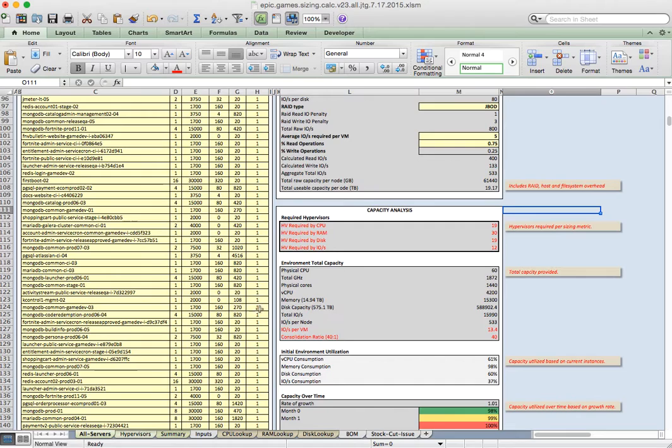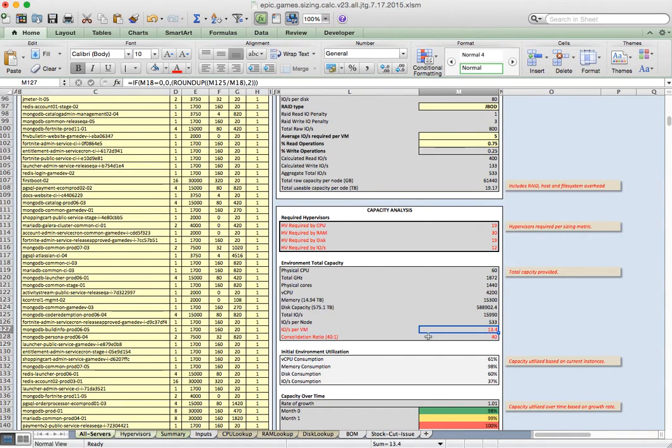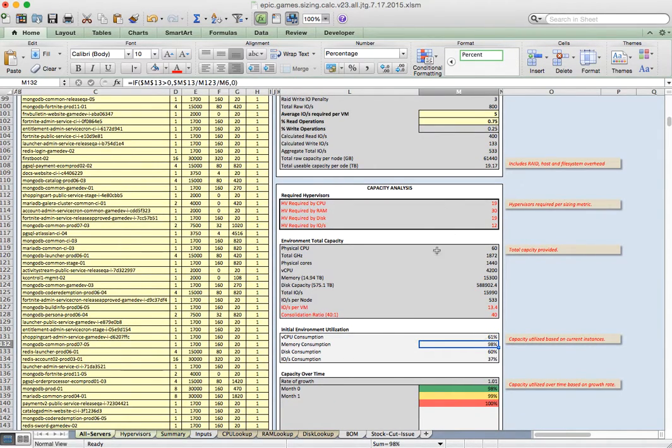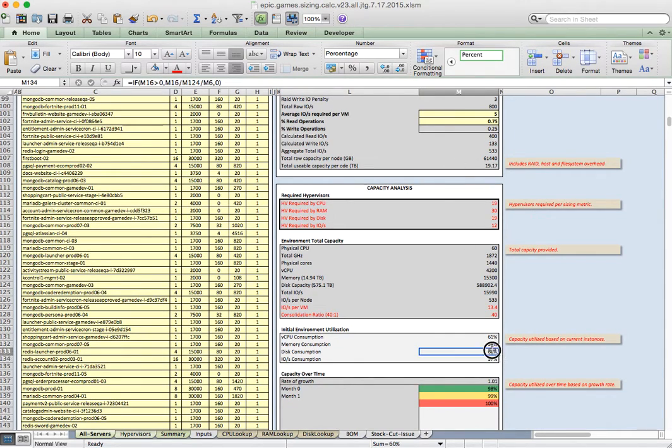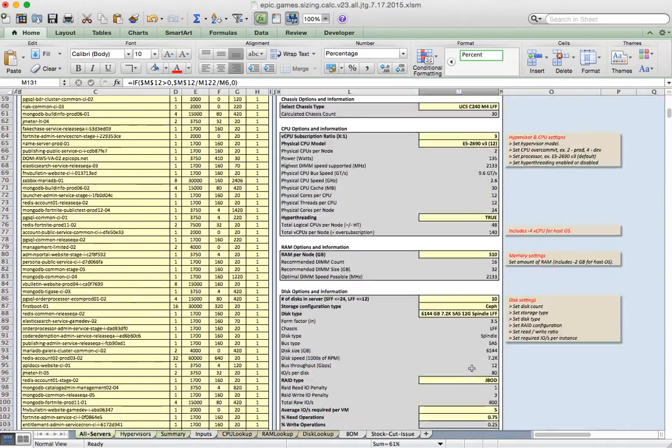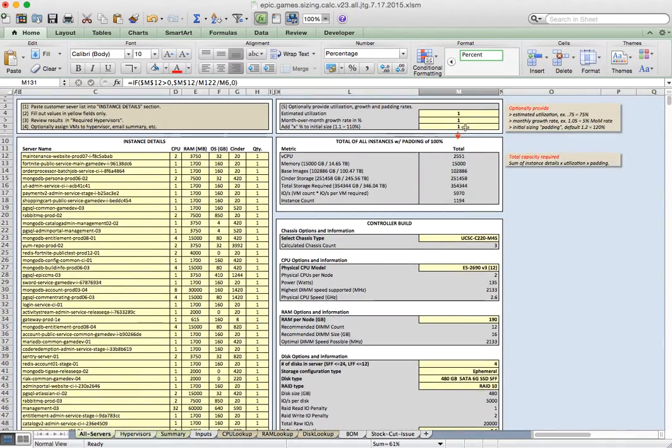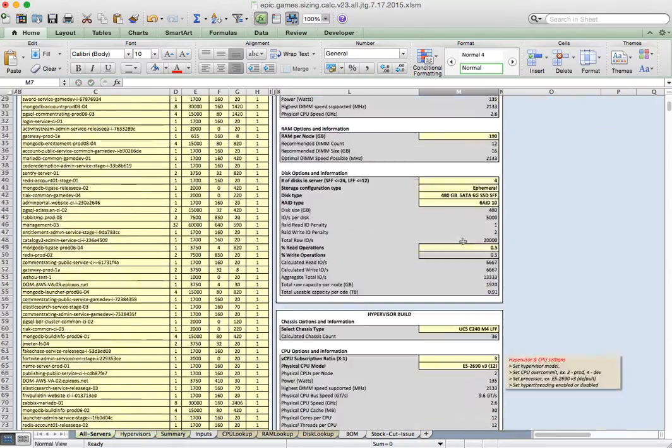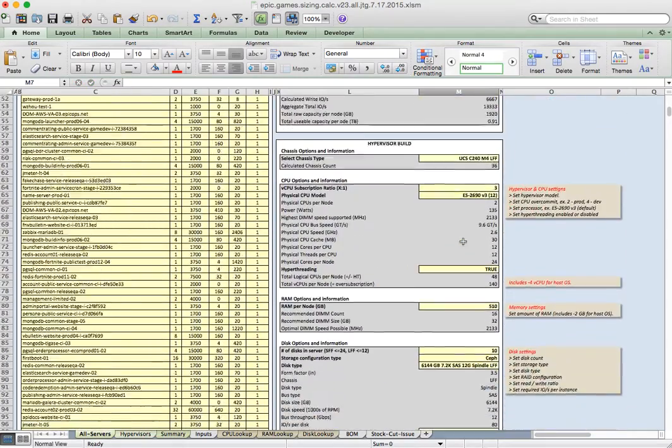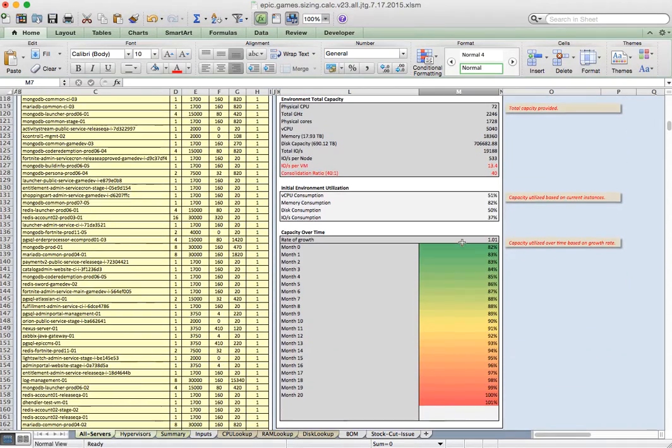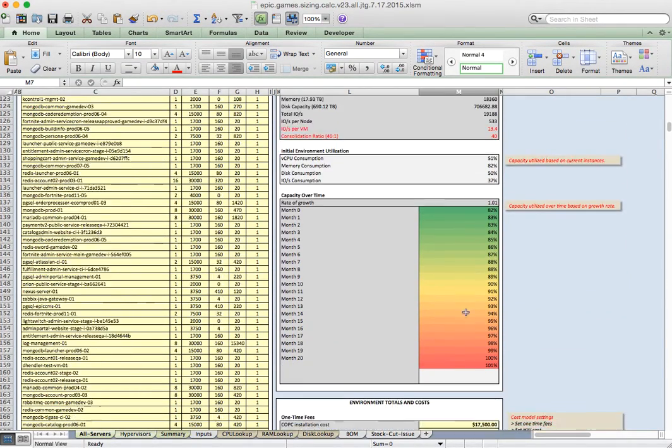This capacity analysis just spits out a report of the total environment size, and then down here it's kind of nice to have your IOs per VM and your consolidation ratio. This tells you that based on this build that we're going to, on day one, we will have consumed this many resources and on a growth rate of 1%, we're only going to, in two months, we're going to have to upgrade that environment. So we may want to come up here and add some more capacity to that, and then that should give us a little more headroom for growth. So that gives us now 20 months of growth in that chassis.